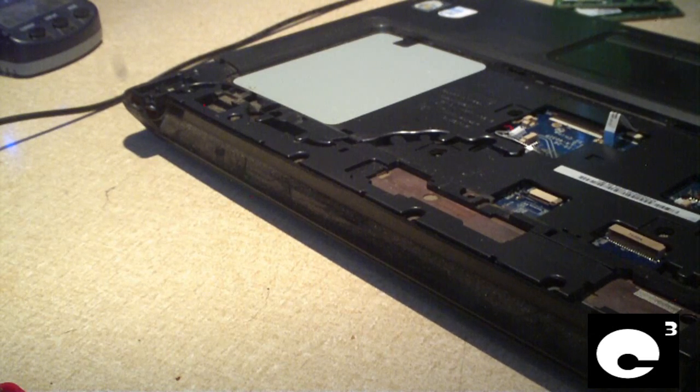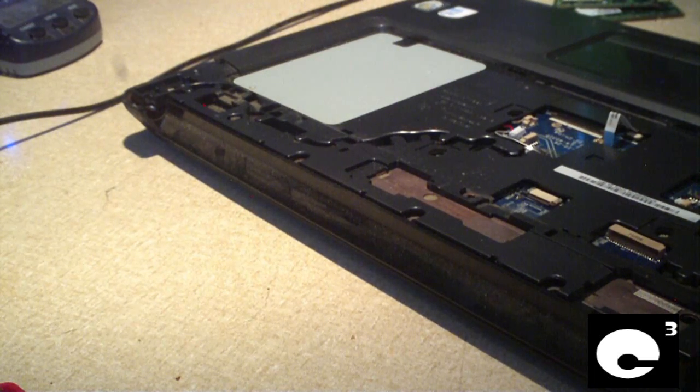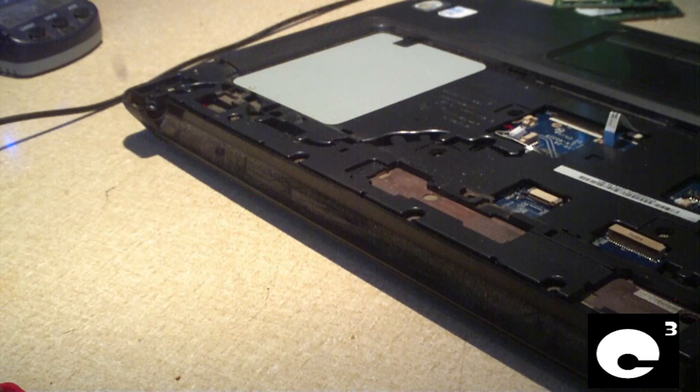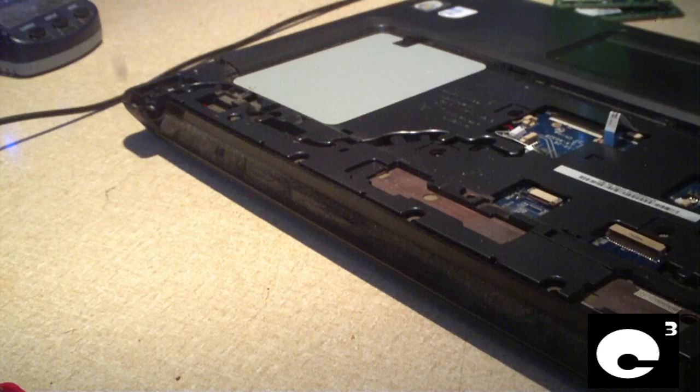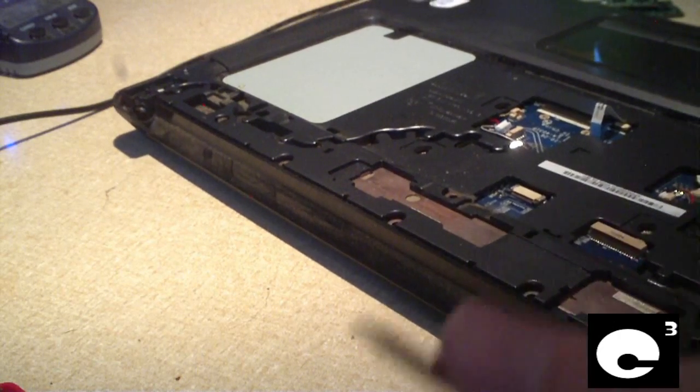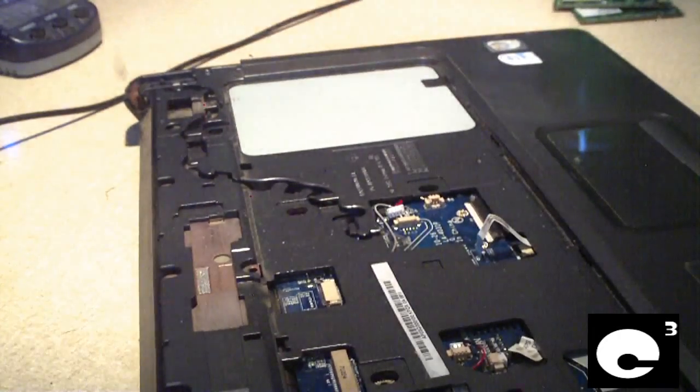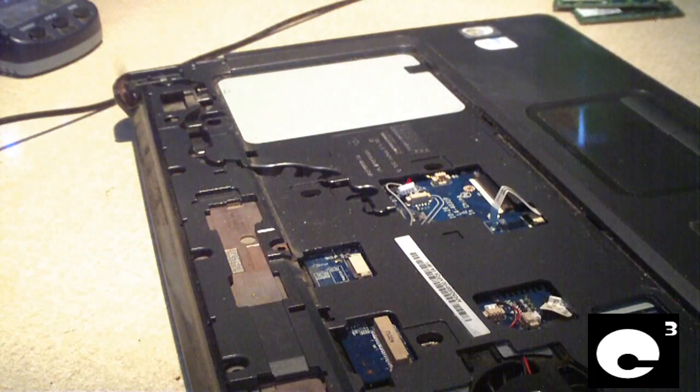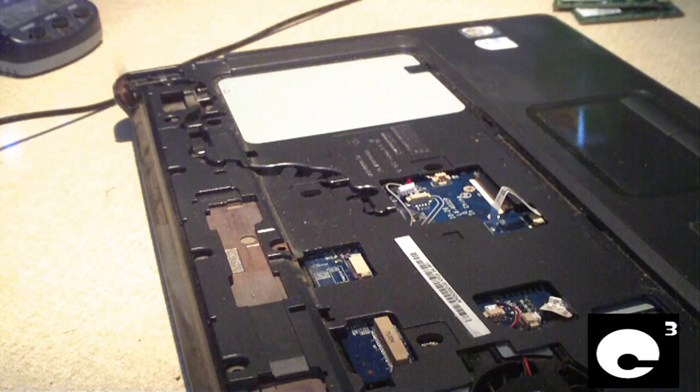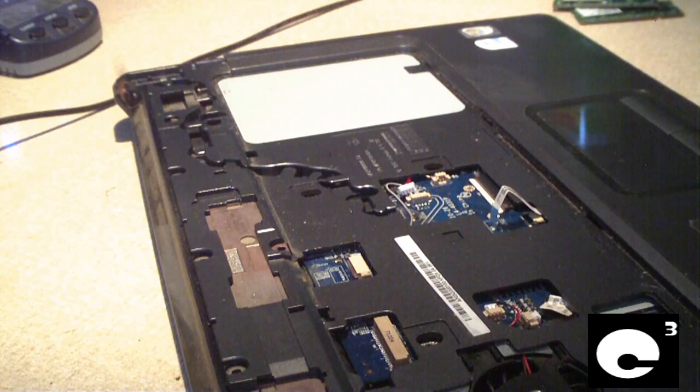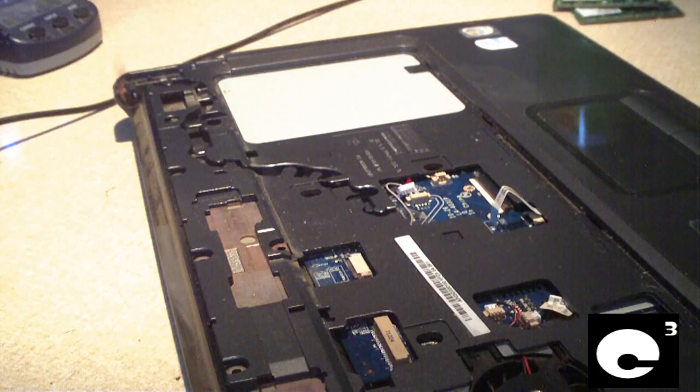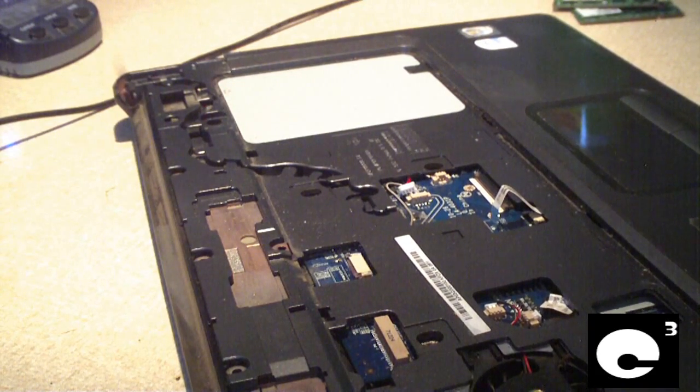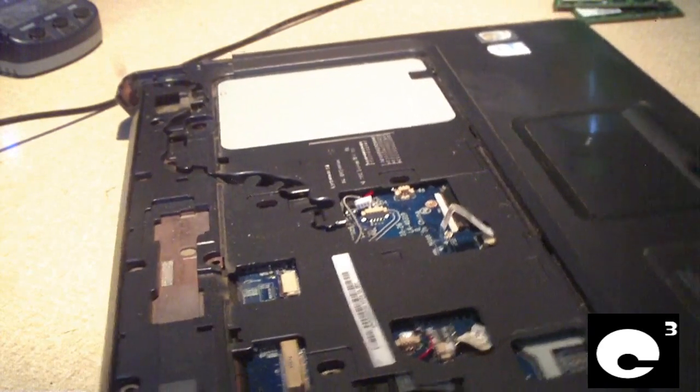The thing about these palm rests is that they're usually held in by snaps, and you have to be very careful when you're pulling them loose because you don't want to break the plastic. And it does help to have a little bitty flathead screwdriver to do this. Once you get them loose you're going to pull it off the machine.